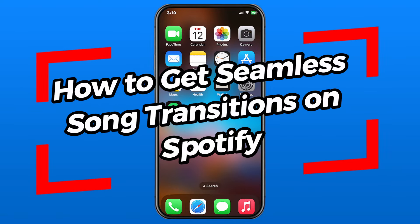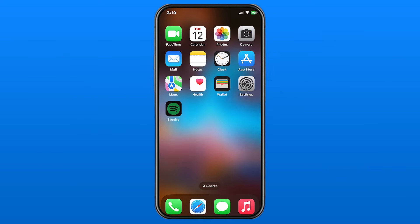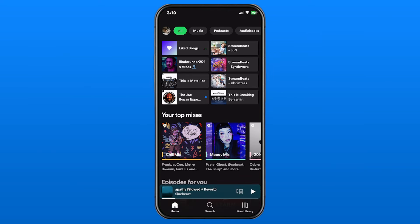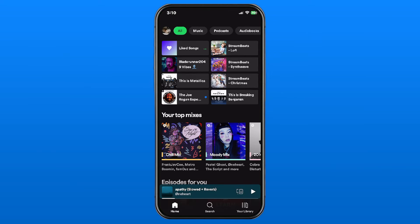In this video, I'm going to show you how to get seamless song transitions on Spotify. So go ahead and open up the app and the first thing you want to do is select your profile picture in the top left corner.